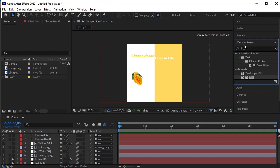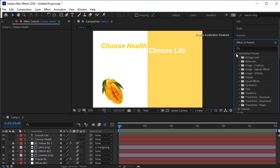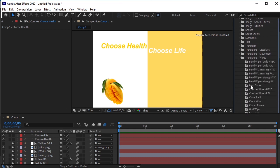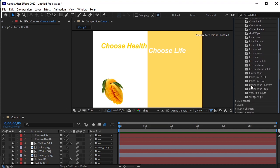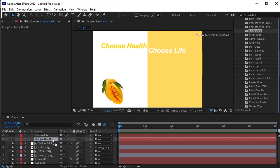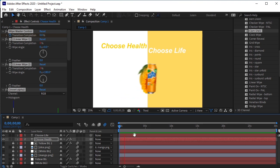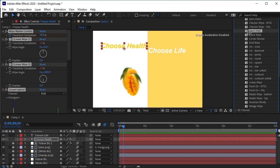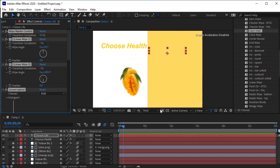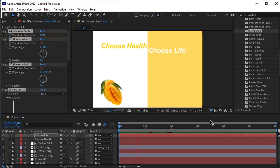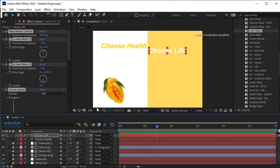Go to Effects and Presets. Animation Presets. Transition Wipes. Search Clam Shell here. Drag and drop Clam Shell on the Choose Health layer. After that apply the same Clam Shell effect to Choose Life. Now our last step is to apply Shadow to both of these text layers.